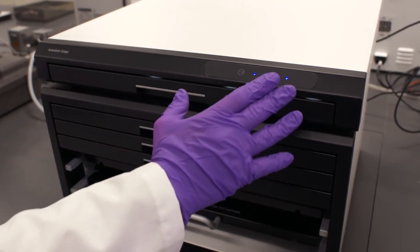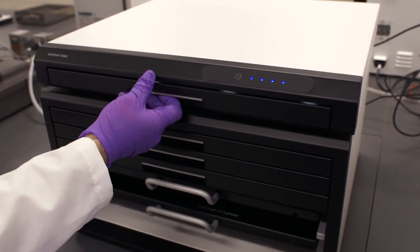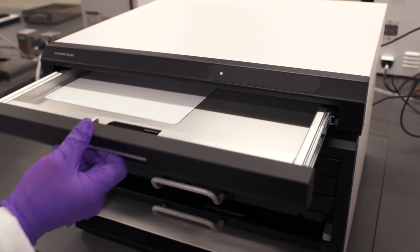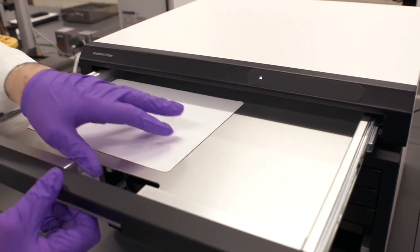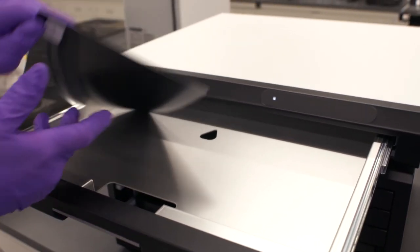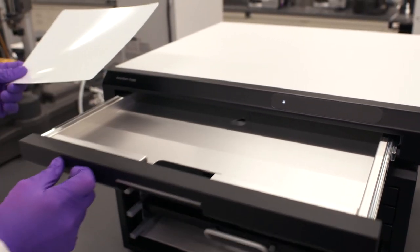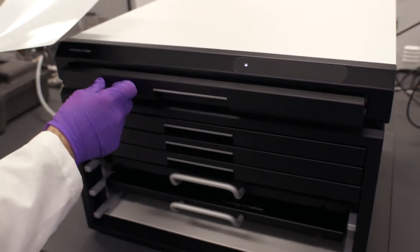Once it's finished these lights will go off we can then open the drawer. We can then take out our screen, take that over to our exposure cassette and expose it to our sample.